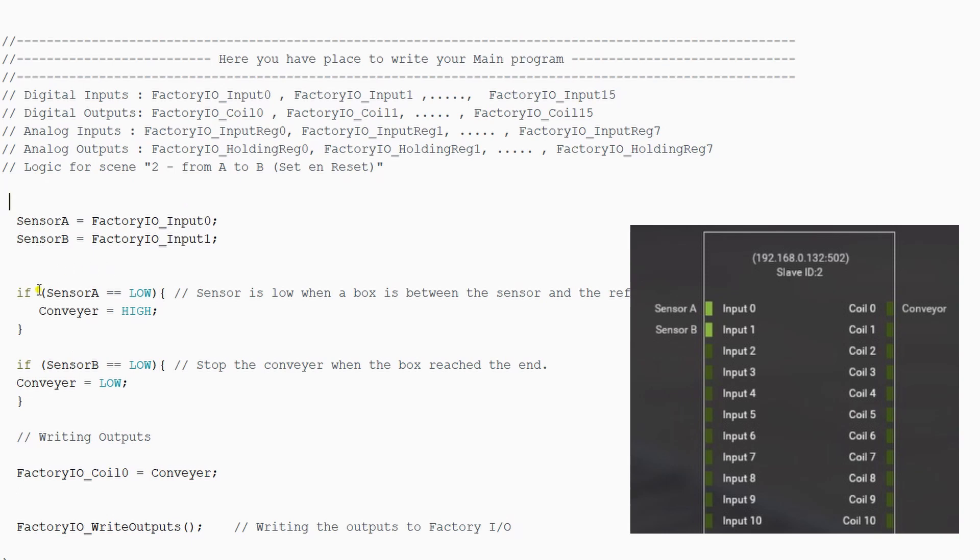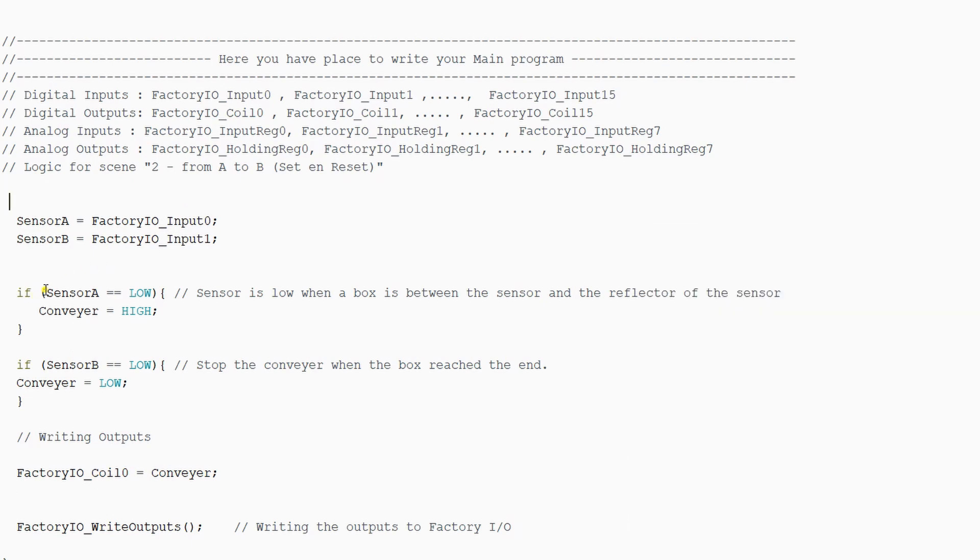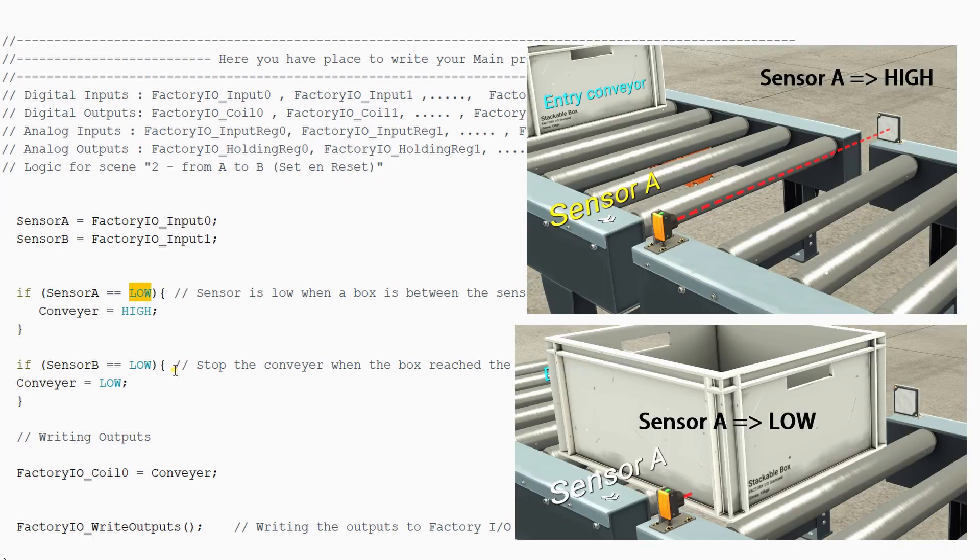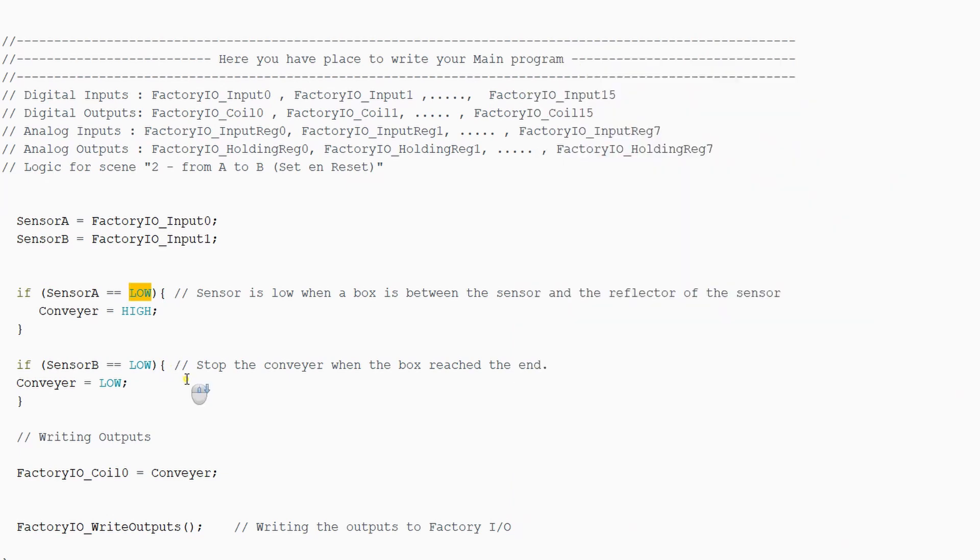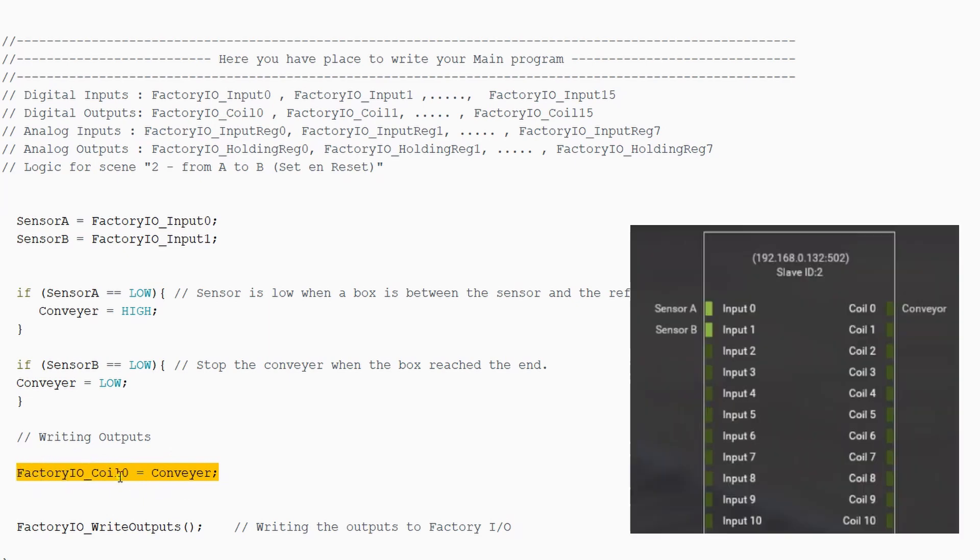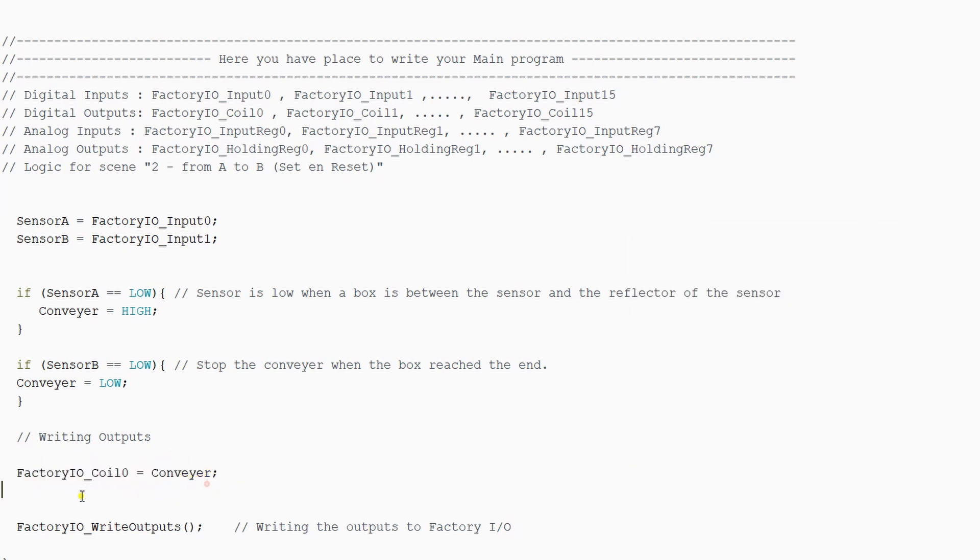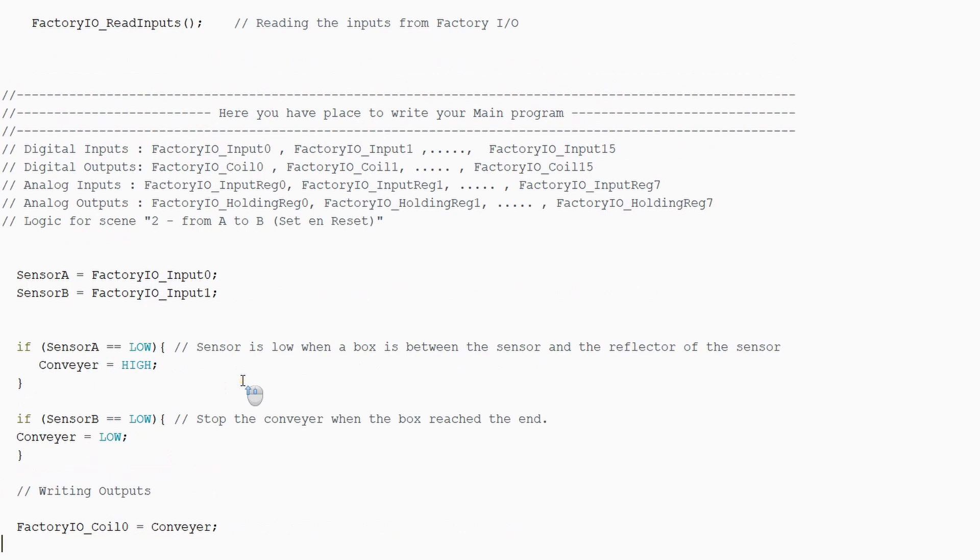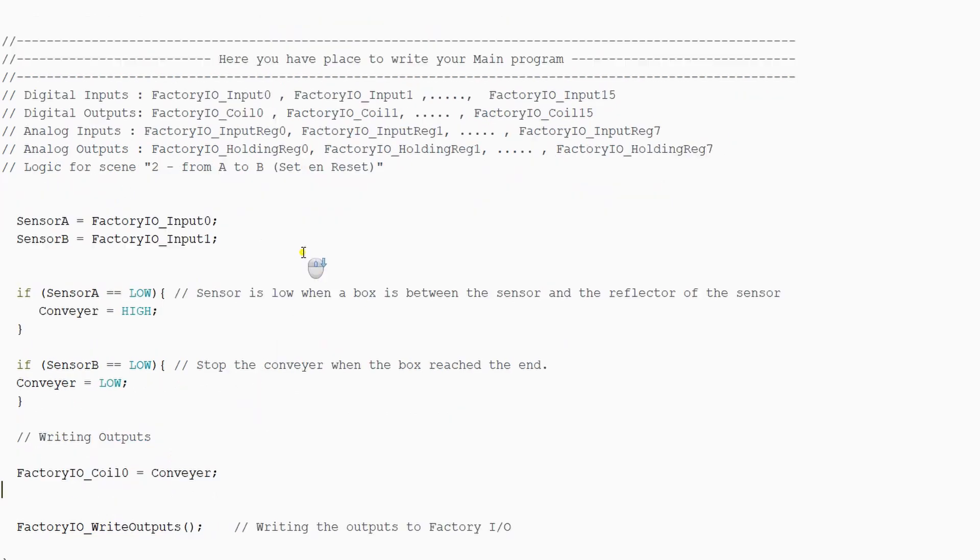So the code is, if sensor A is low, the conveyor will be high, and the conveyor will start running. And if sensor B is low, the conveyor will be low. This is low and not high because the sensors are 1 when they see the reflector and 0 when they see the box. After our code, we will write our output, so FactoryIO coil 0 to conveyor. So this is the code.